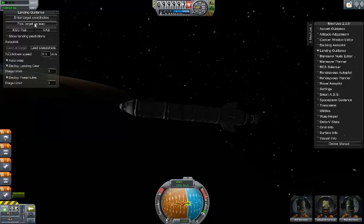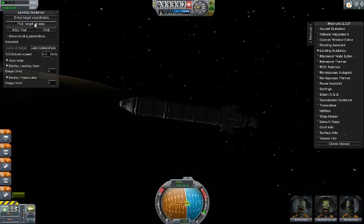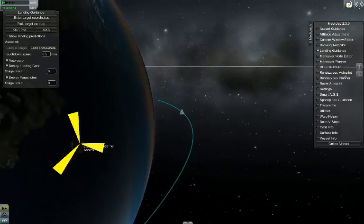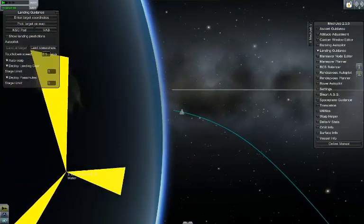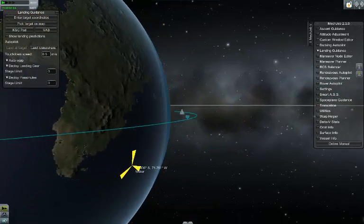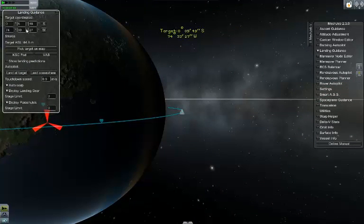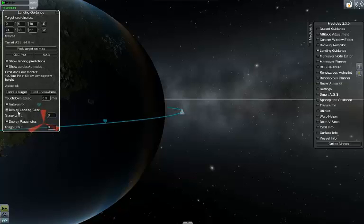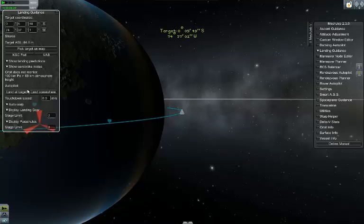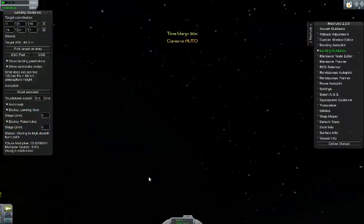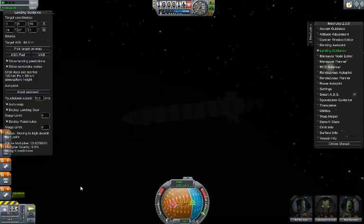You can enter the target coordinates exactly how you want them, or you can pick a target on the map, which I'm actually going to do because I want to land at a place I've never really landed before — that airport slash runway thing. I'm not 100% sure which one it's at, so we'll pick the KSP pad, and as you can see it automatically gets the coordinates. You can show predictions, auto warp like on takeoff, deploy landing gear automatically, deploy parachutes automatically, and adjust your landing speed. We're going to land at the vehicle assembly building — hit land at target, and I'll let it run so you guys can see it.